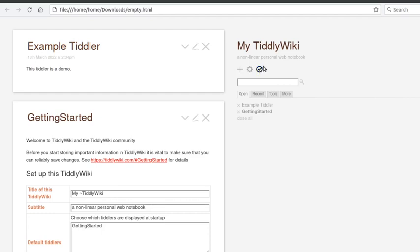And then as long as you're not autosaving, you can save it under the same name, empty.html, and click on replace. So you've got two clicks that you've got to do to save. That's what makes it a bit clumsy.